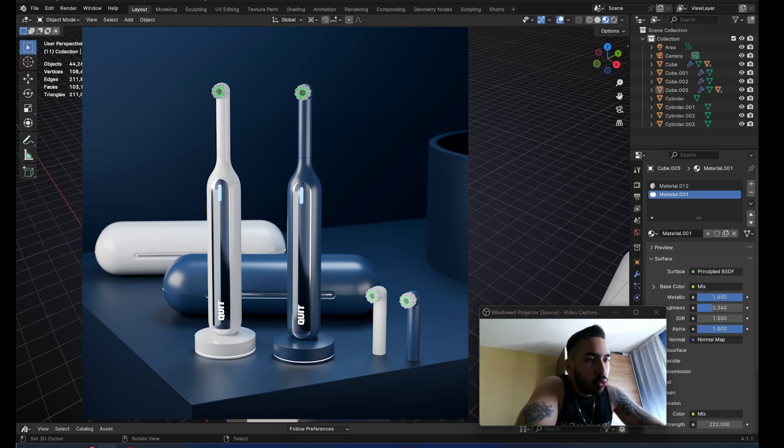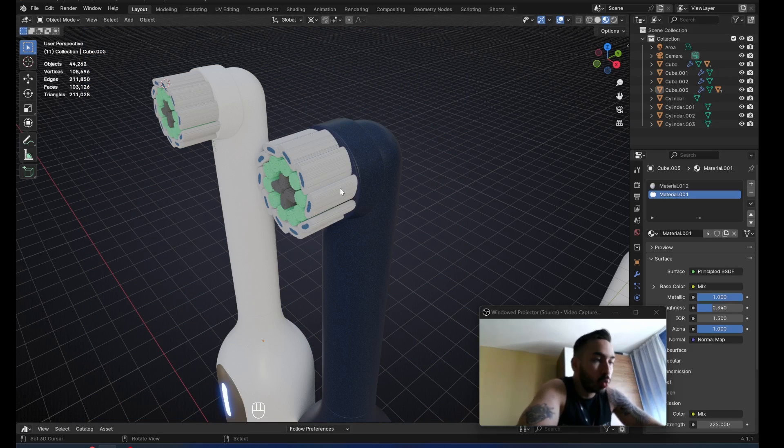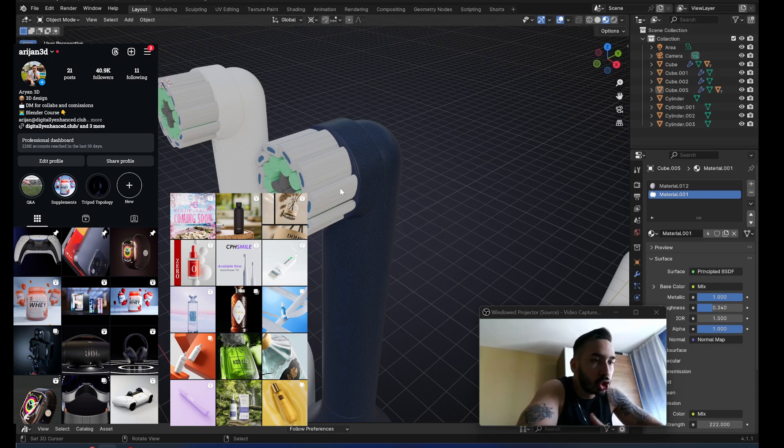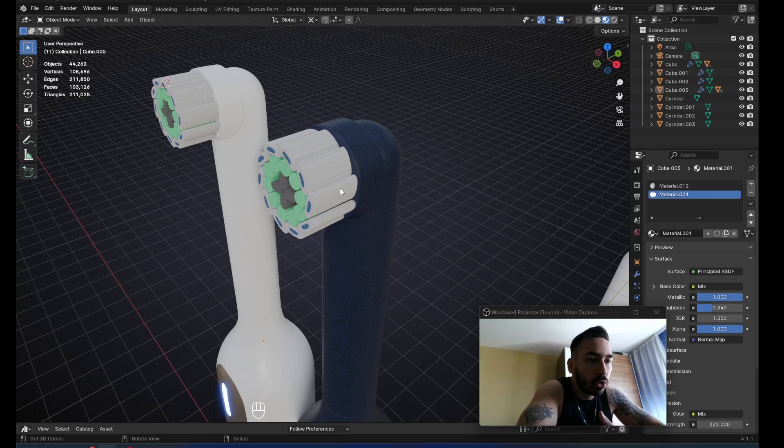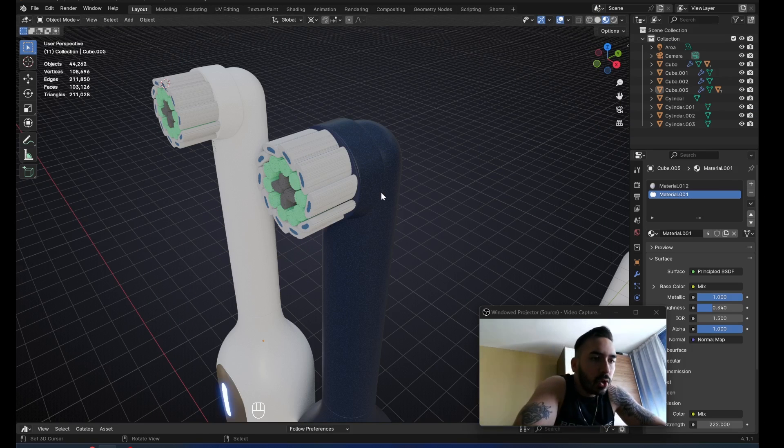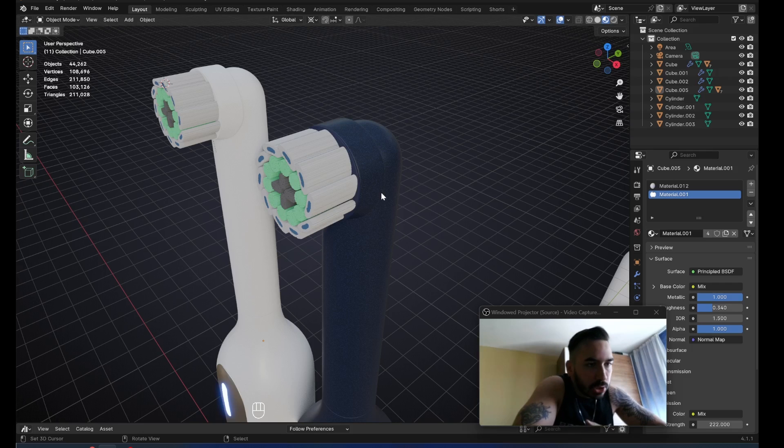Yesterday we made a toothbrush. Today we're going to build an environment for the toothbrush so we can make some animations, so we can put this in our portfolio, so we can maybe send this to some companies and maybe get some paid work. If you haven't seen yesterday's episode then go check that out. We don't need any more introduction, let's get busy.